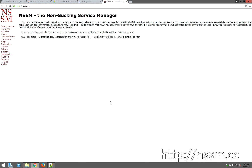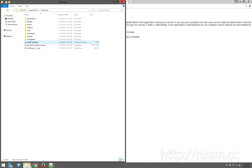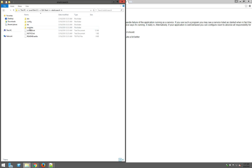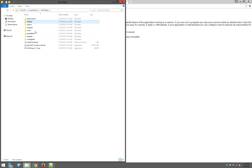Lastly, we'll be using NSSM — the non-sucking service manager — and we'll use that to install Logstash and Kibana as services on Windows. Go ahead and download all those files, and I would recommend uncompressing them into a common directory. Here I have them uncompressed to C:\ELKStack, with a folder for each application.